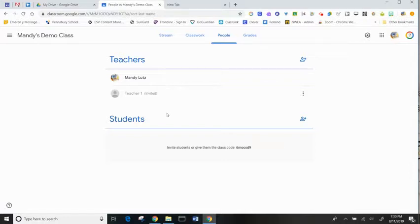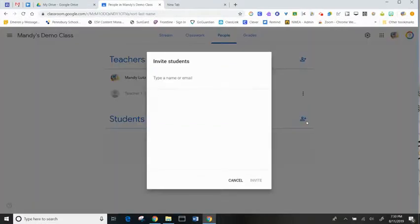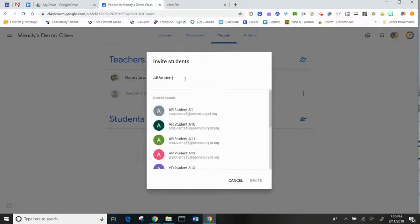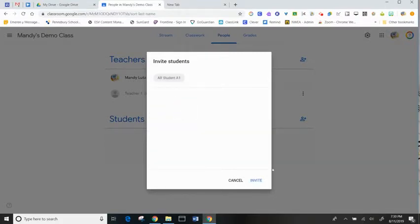And the same goes true for students. You can enter in your students manually using the Invite Students, typing in their email address or their student ID number, and clicking Invite.